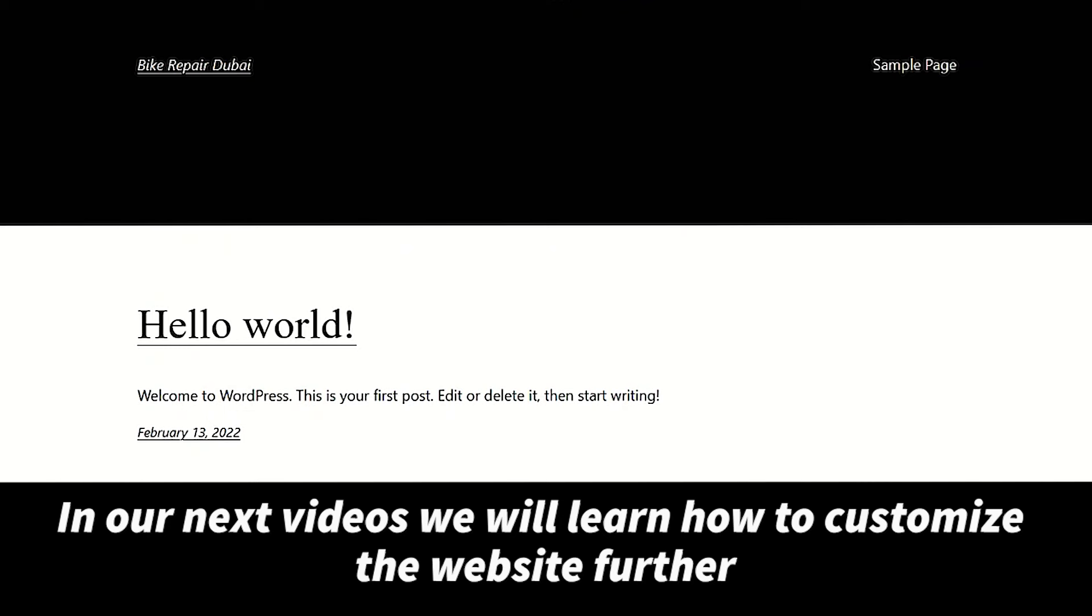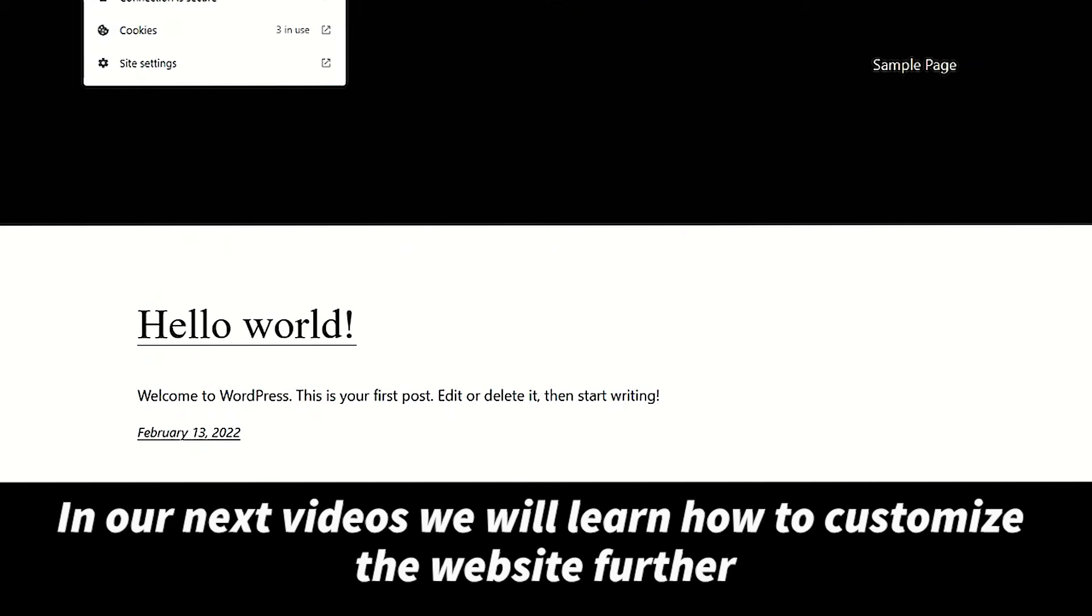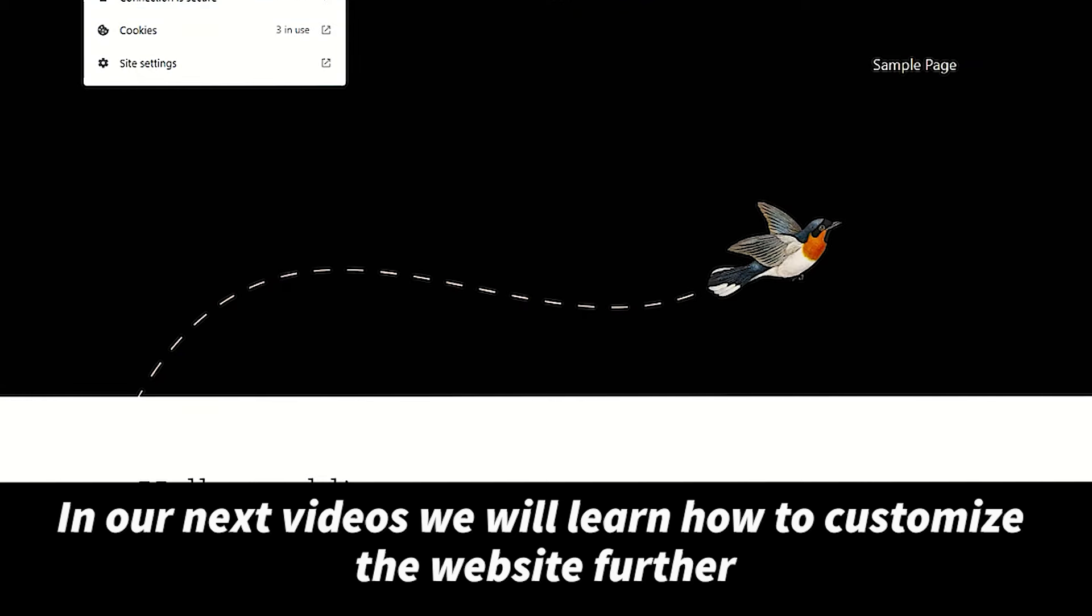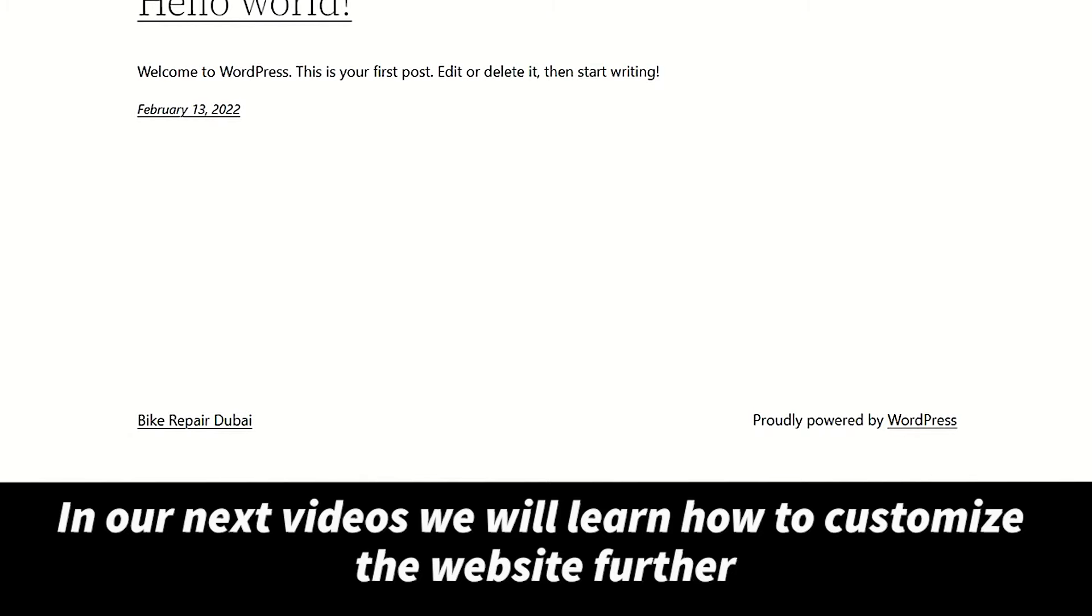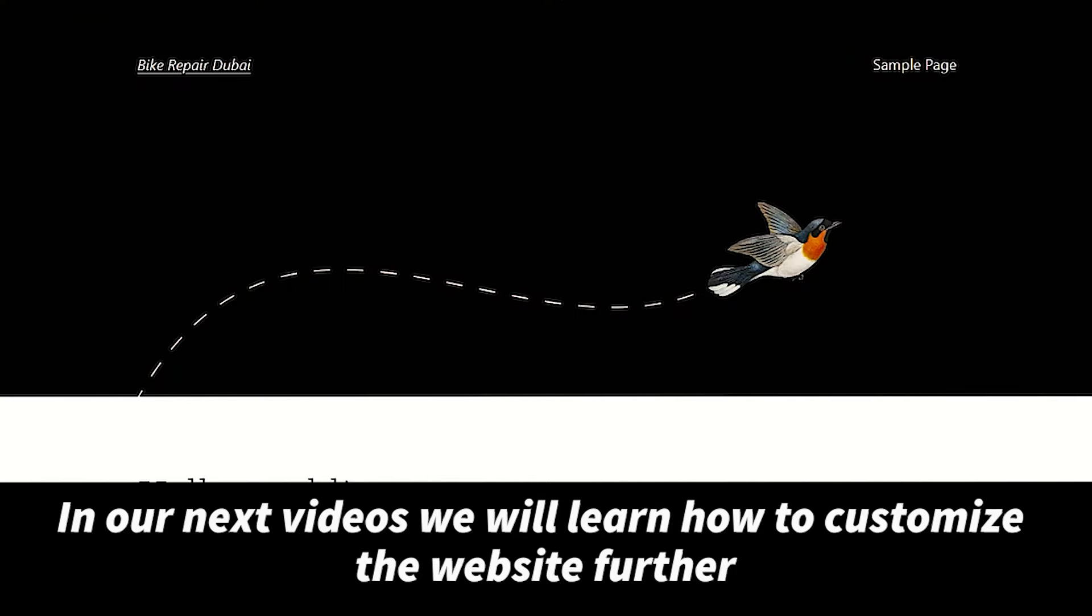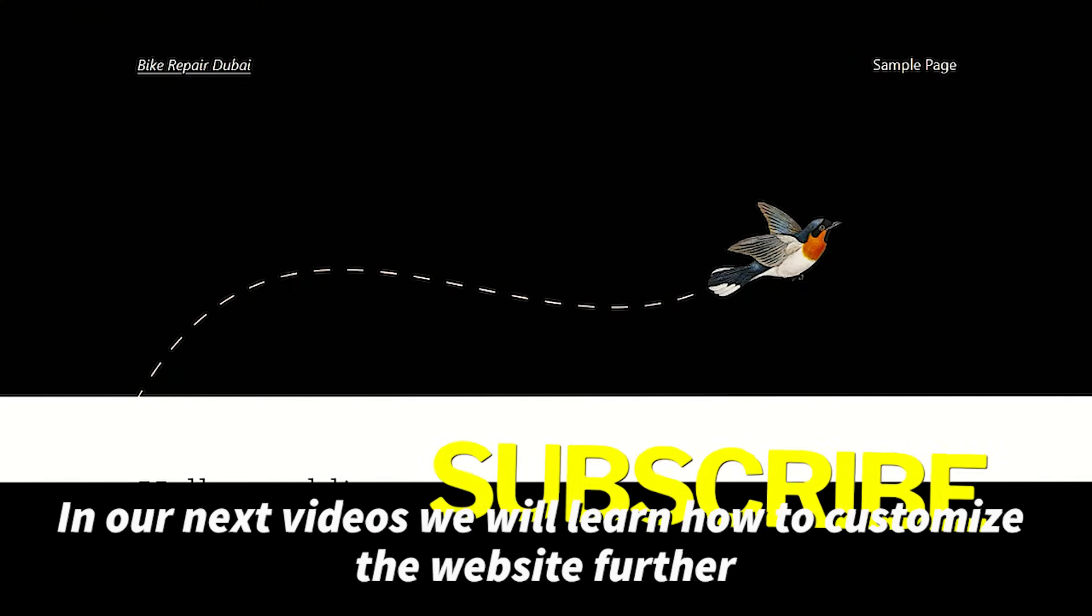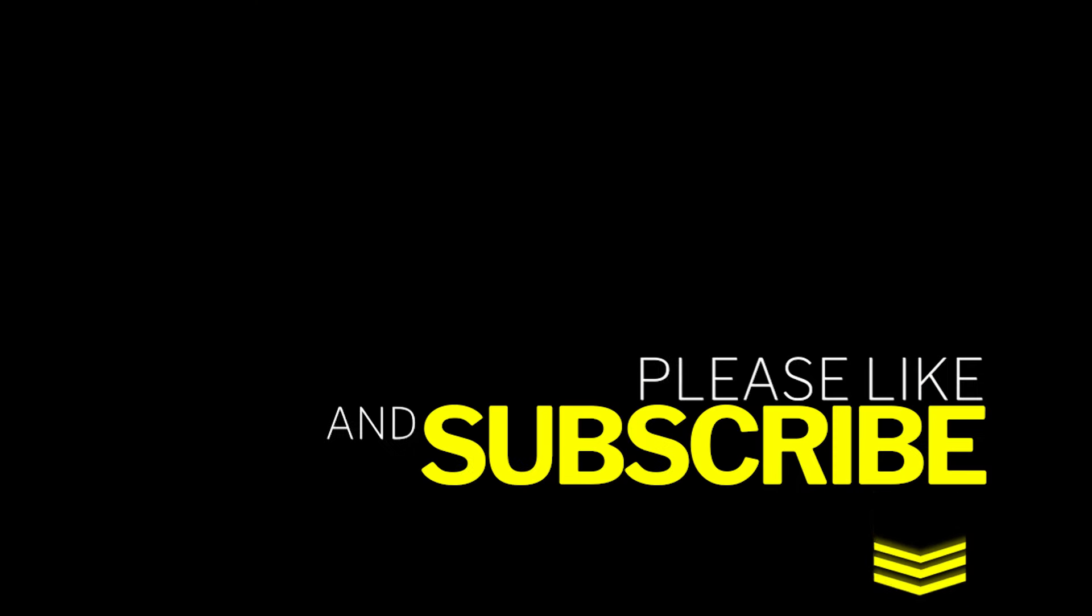In our next videos, we will learn how to customize the theme further. Thank you for watching the video. Please subscribe for more.